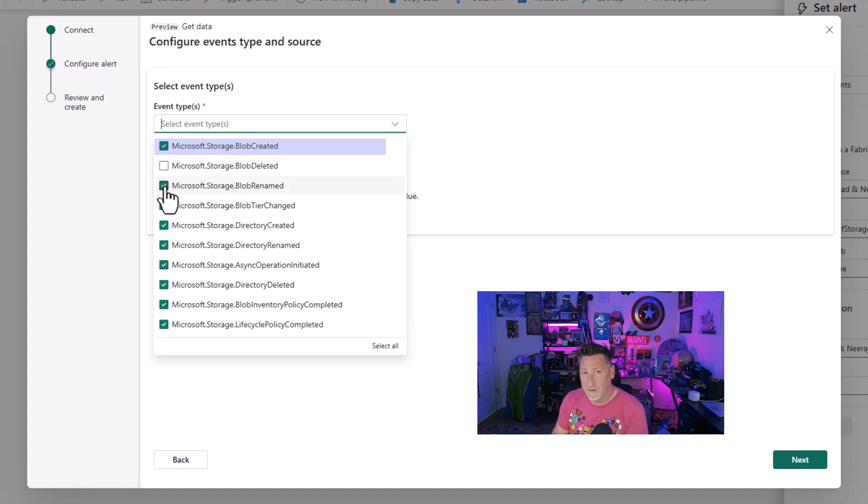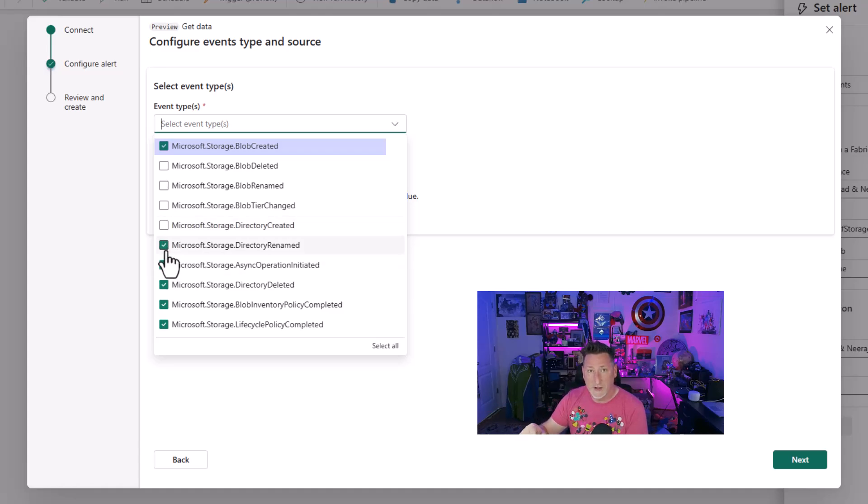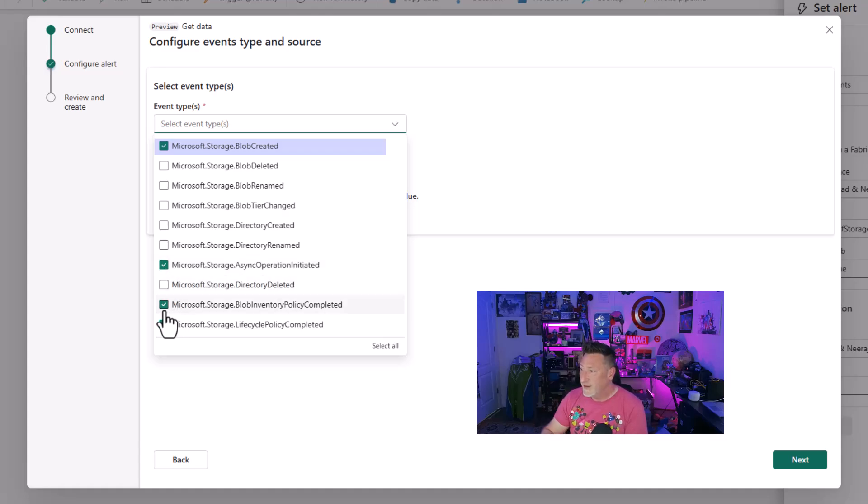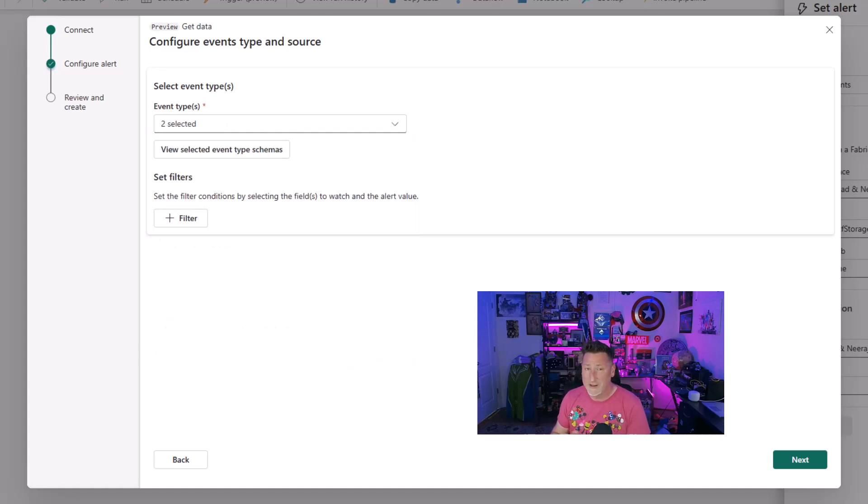This gives me a whole lot of different events. As a matter of fact, I have more there than I initially have in ADF. Now I don't need all of this. I don't want all of these events to trigger something. So I'm going to get rid of them. I really just want Microsoft storage blob created. So when I upload a file and a new blob is created, it will respond and it's going to execute my pipeline. I'll leave async operation initiated as well, just to show I can have multiple. I could put all 10 in there.